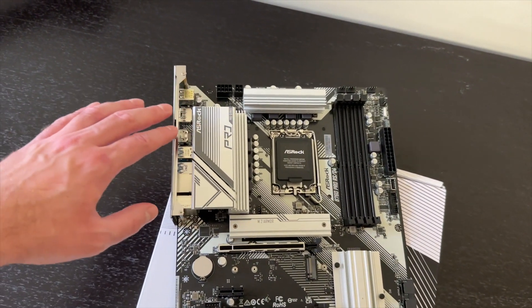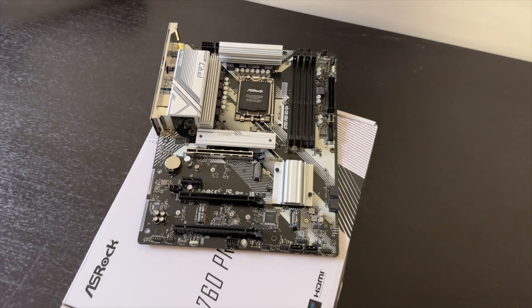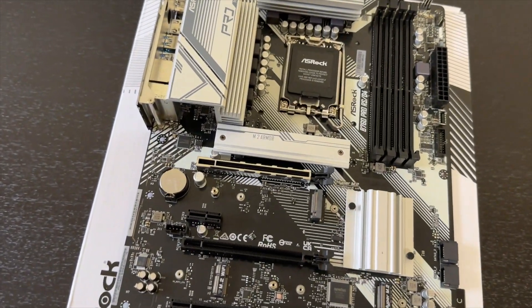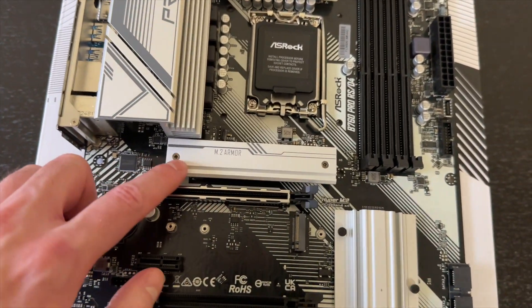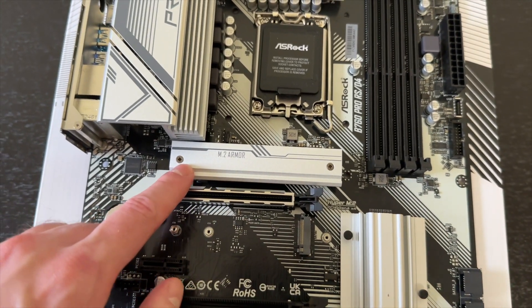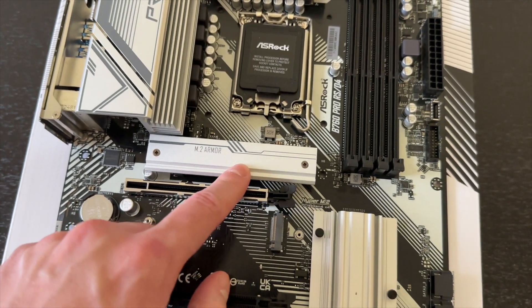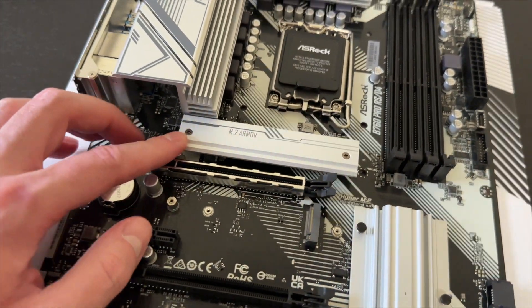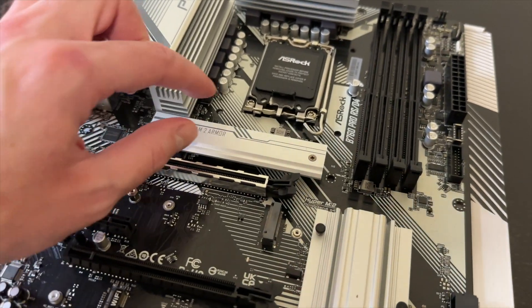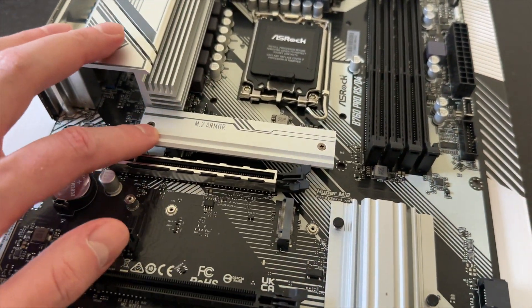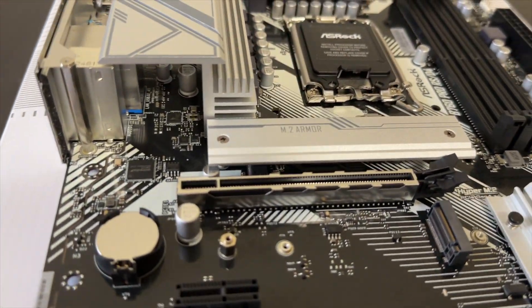As for the NVMe M.2 SSDs, you get the Gen 4 x4 under here, so that's the heat sink to cool it. It is thick enough.